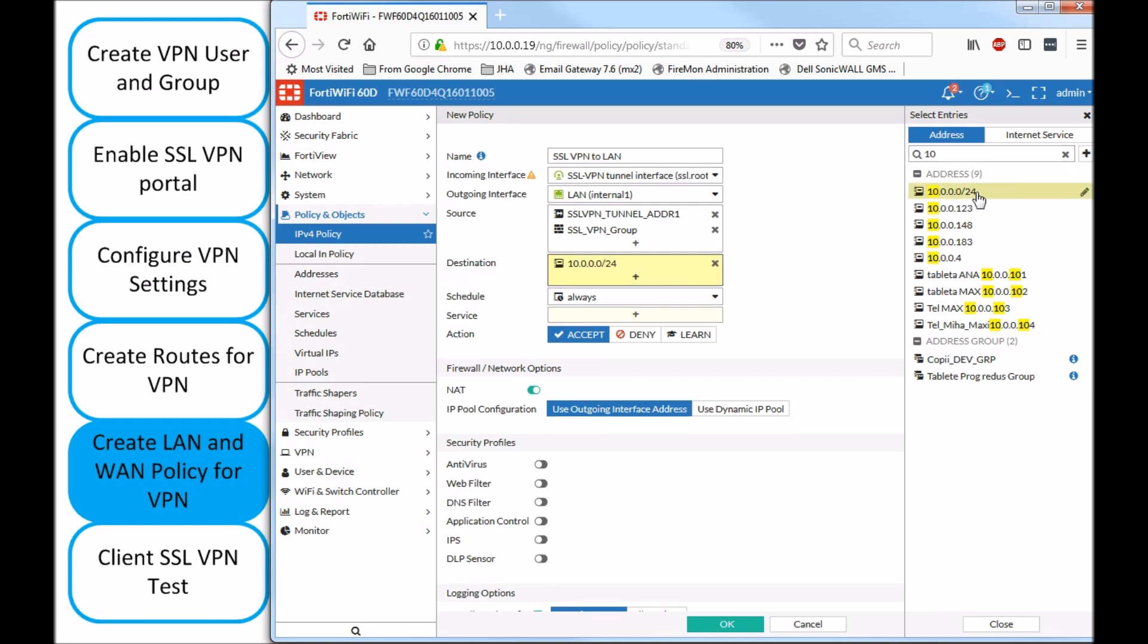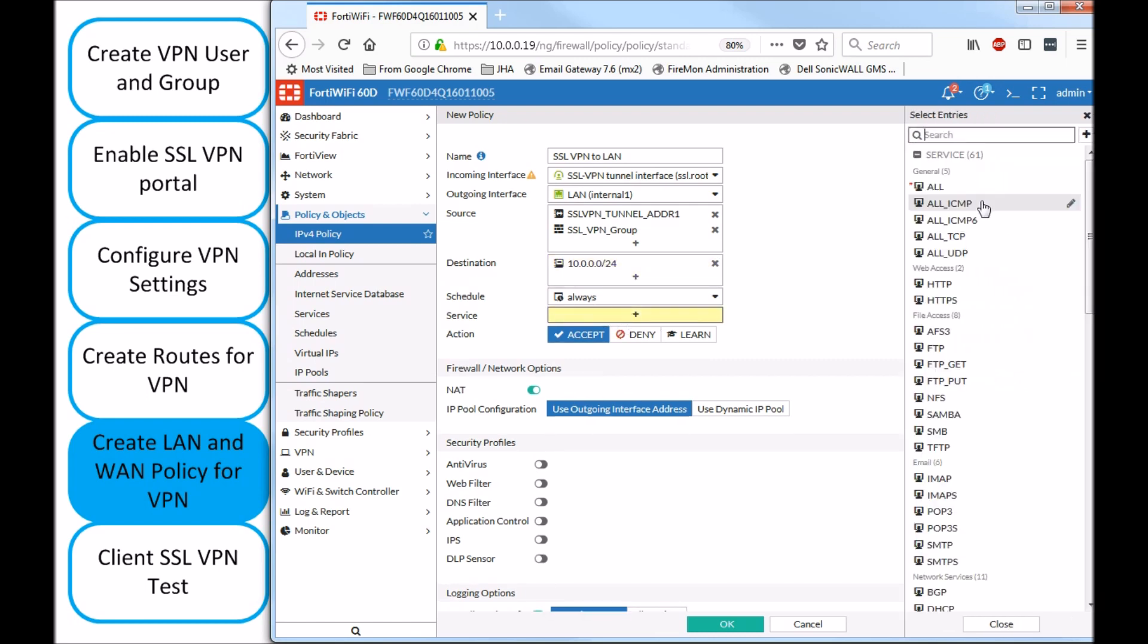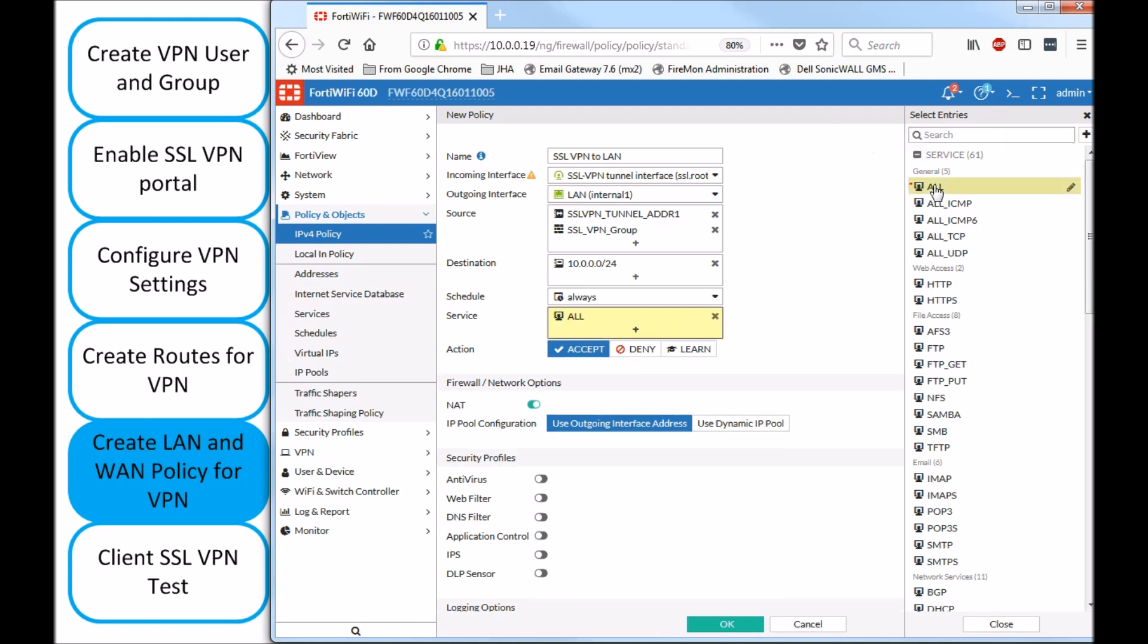Next destination is going to be my LAN network. So, my 10.0 network. What ports are you going to allow? Typically, all should be just fine. Now, I'll spend some time over this NAT checkbox here.